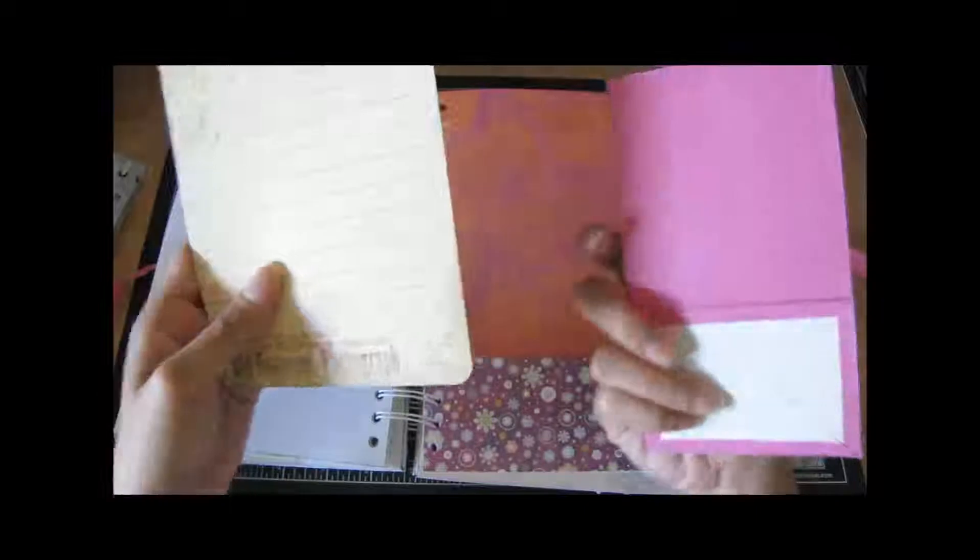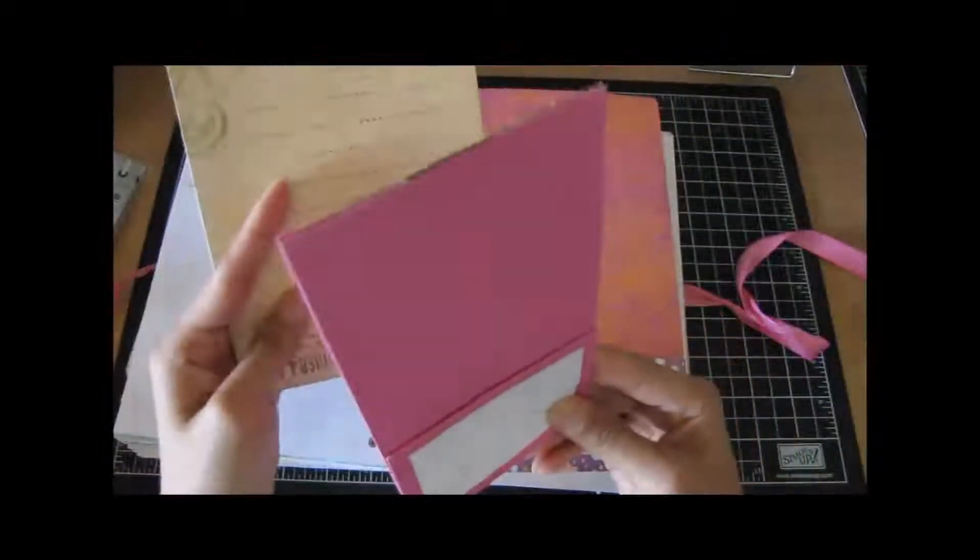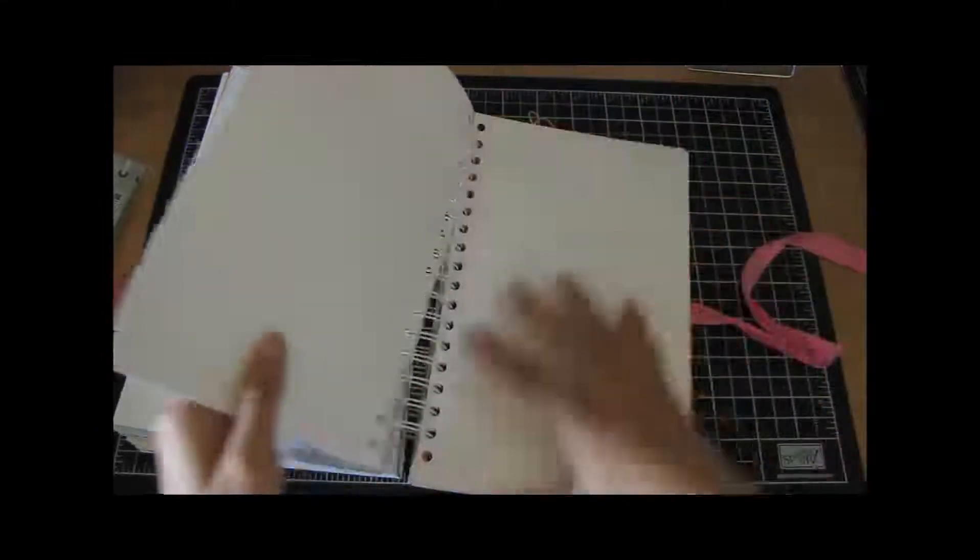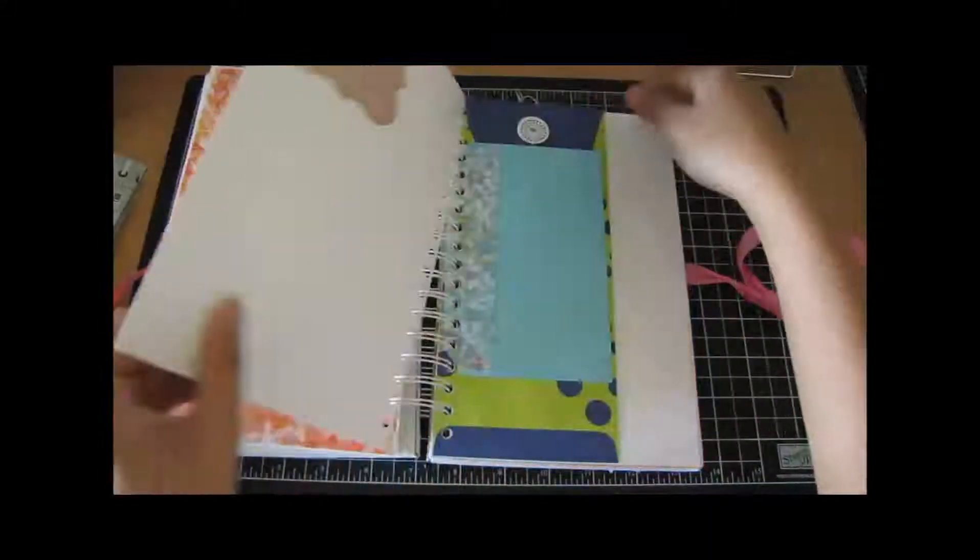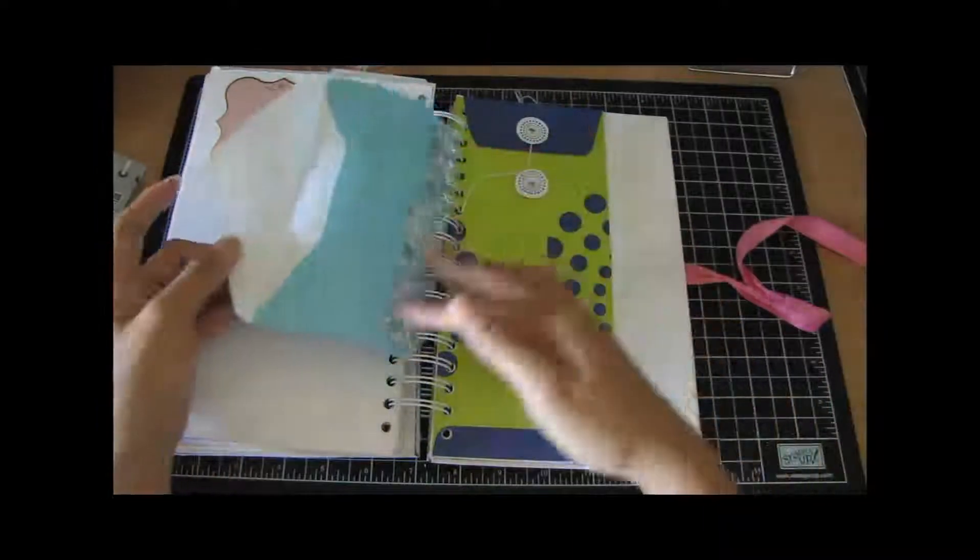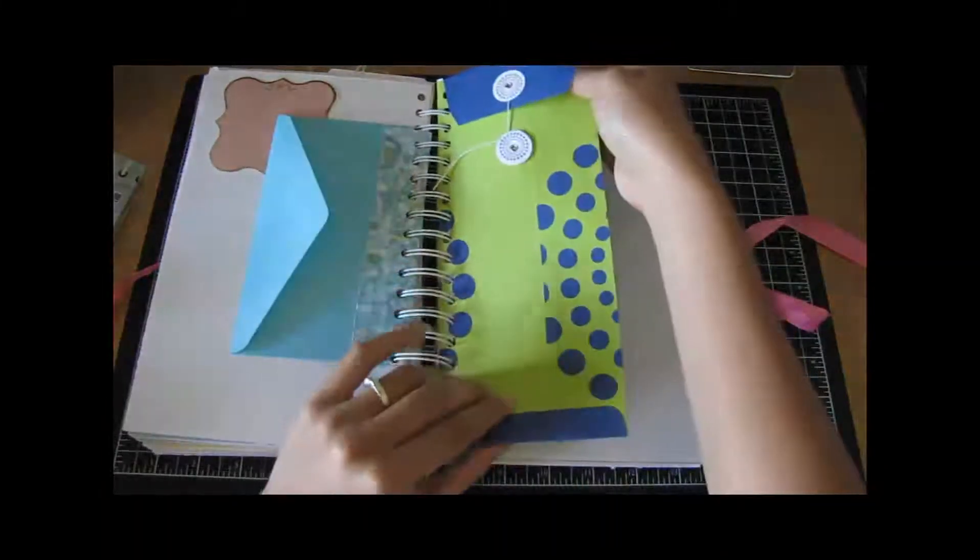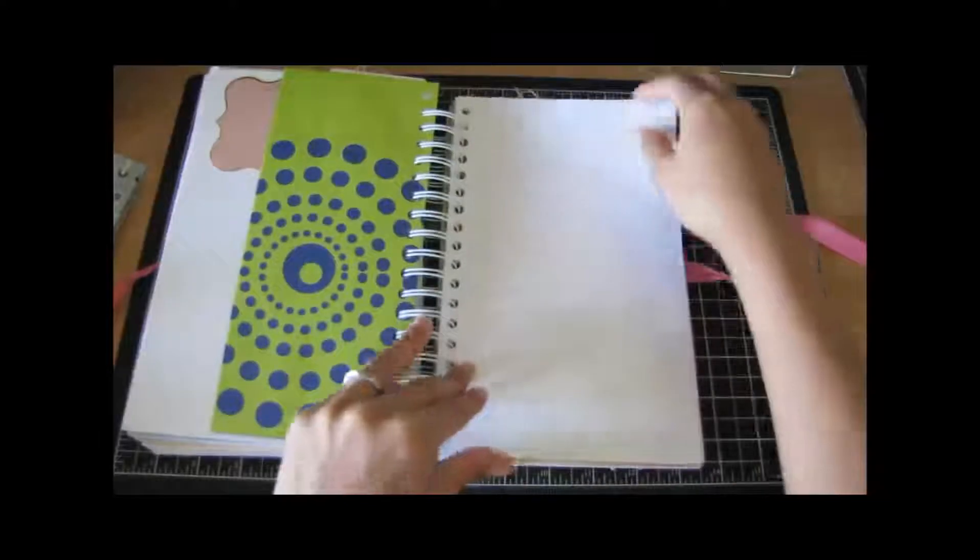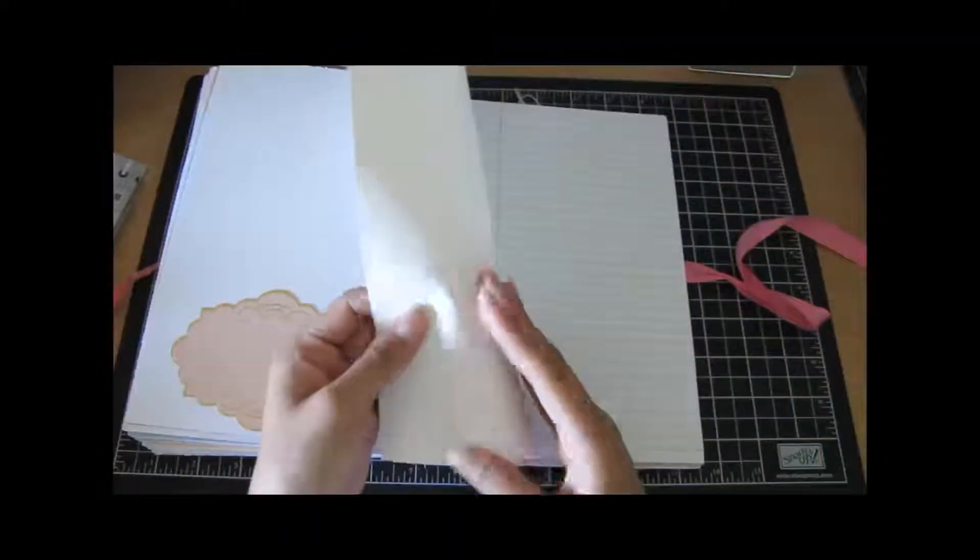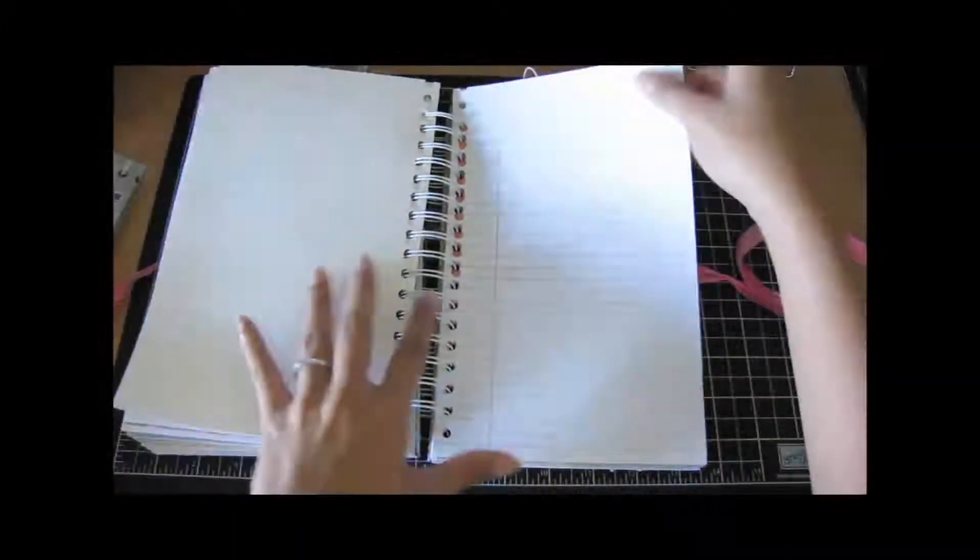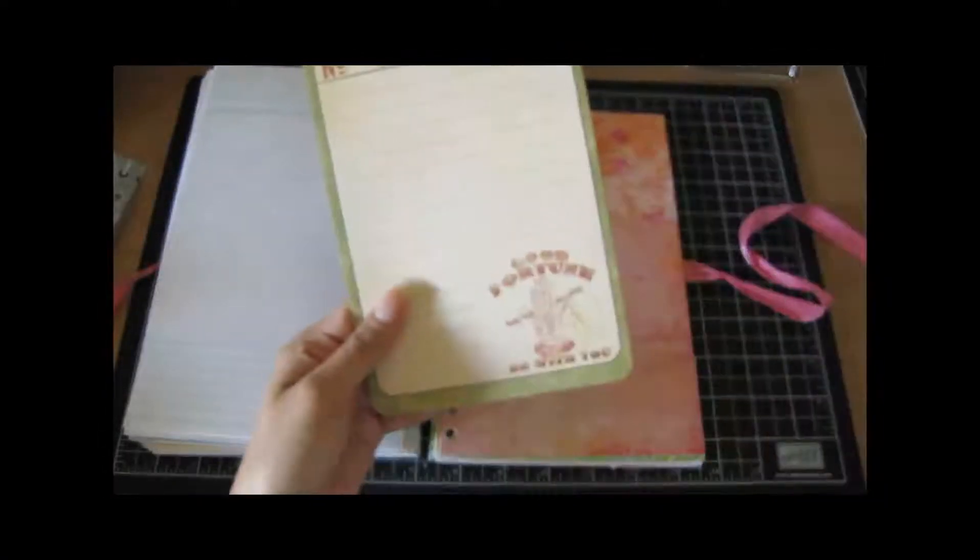Here's another little paper bag in here. Another colored envelope, look at this large envelope right here. And this is like, I don't know what this is, like canvas paper, really cool. And then some lined paper, some more patterned paper. There's another tag and another large tag.